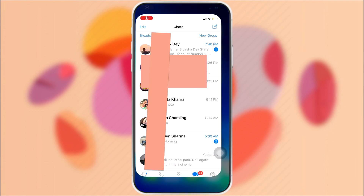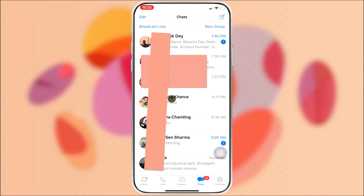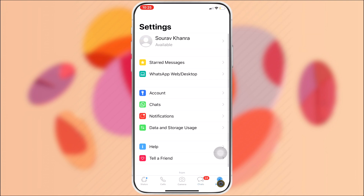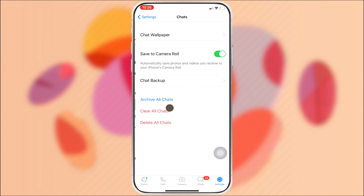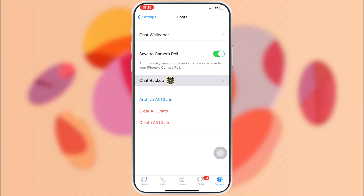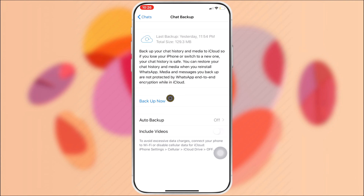Now open WhatsApp, tap on Settings, then Chat, then Chat Backup, and tap Backup Now.